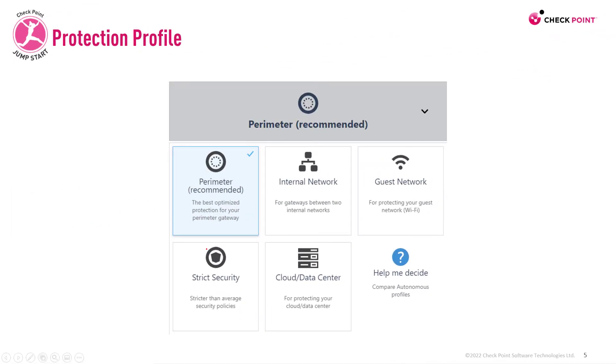These are the profiles you can select for your gateway, so either perimeter, internal network, guest network, strict security, or cloud data center.